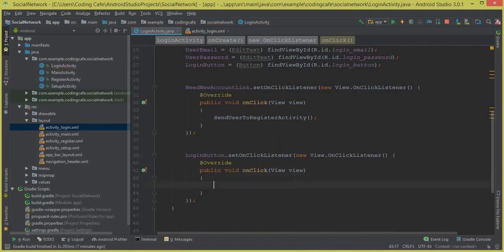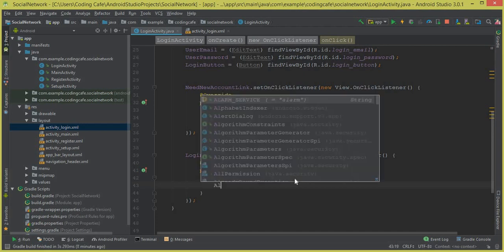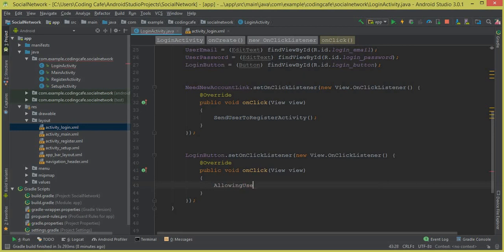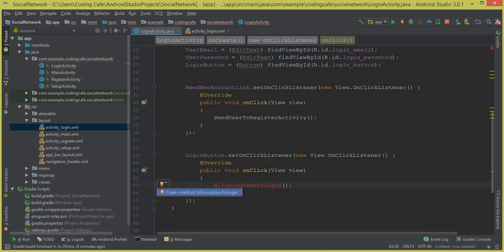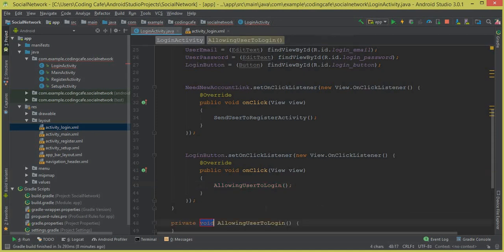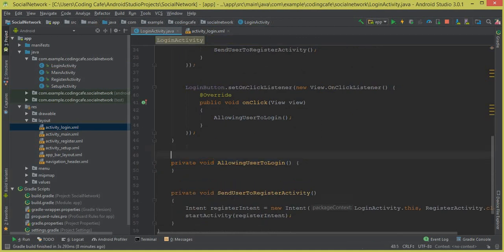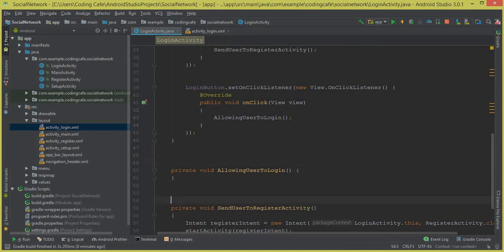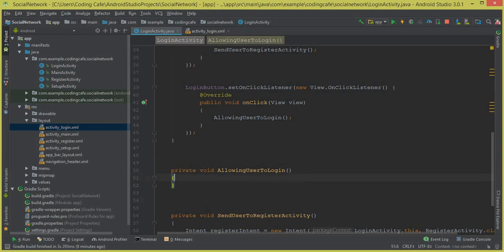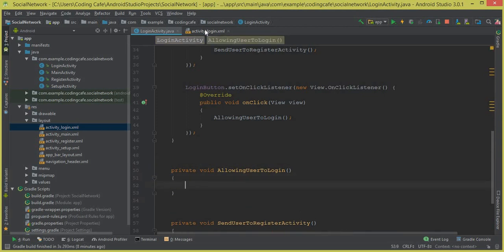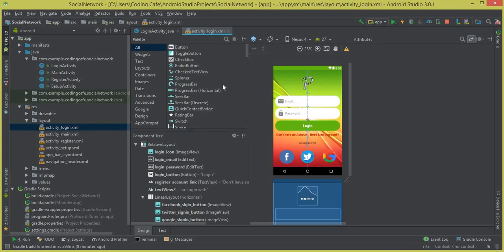Inside the onClick method we are going to create a method that will allow the user to login into their account. Let's call this method 'allowUserToLogin'. We call it here and then create this method inside the login activity.